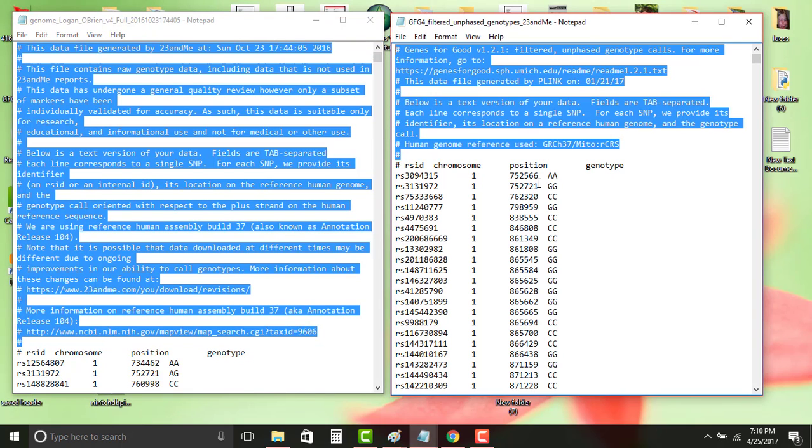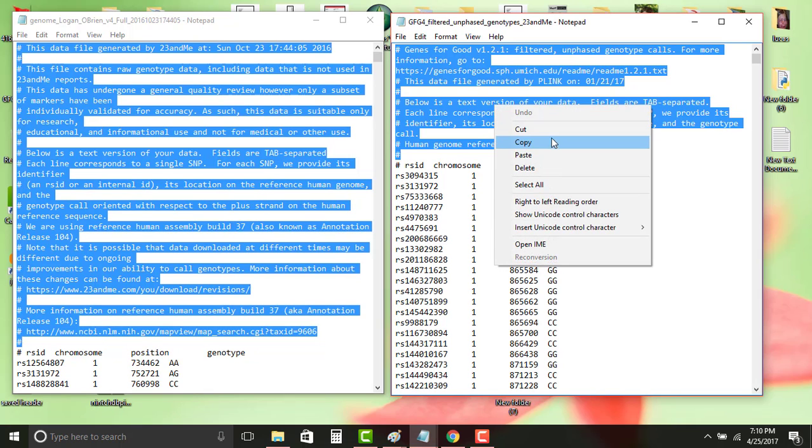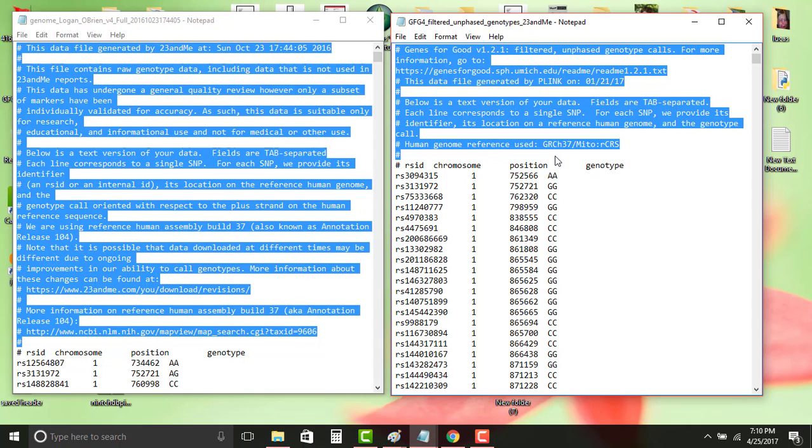You're actually gonna erase the Genes for Good header out of here and you're gonna paste it. Now once again it's gonna take a couple moments for that to paste over. Maybe your computer is different, but every time I do something like that it'll tell me it's not responding, but it will work eventually.